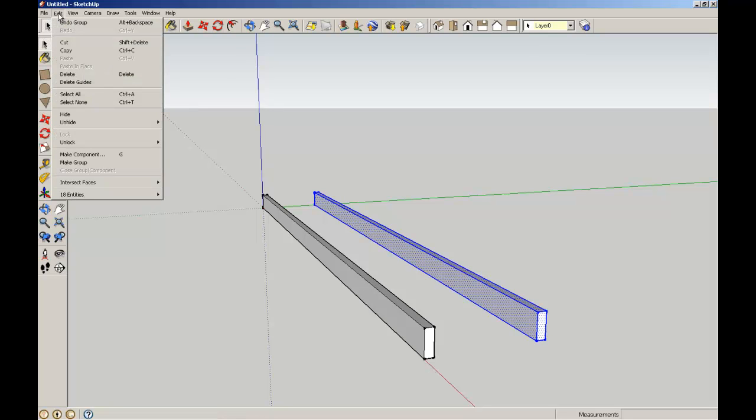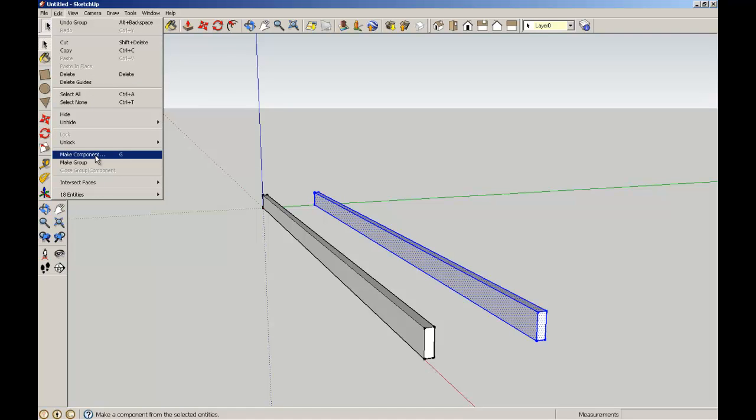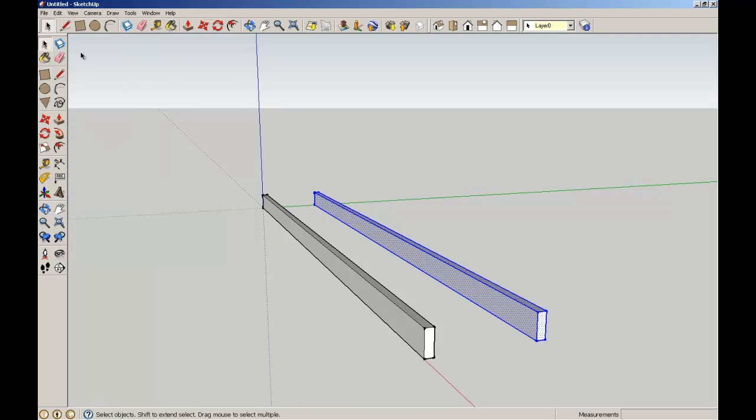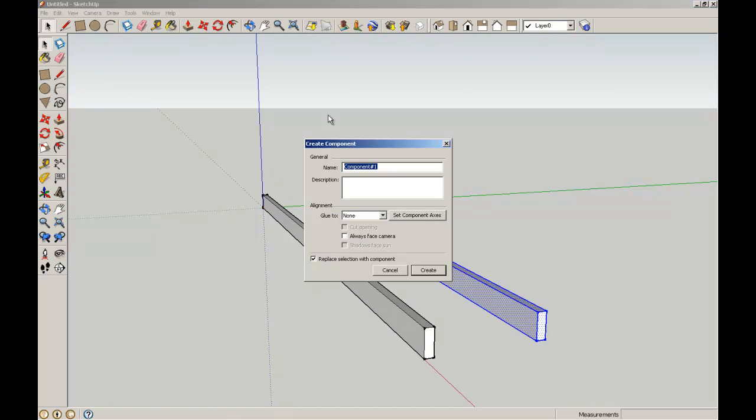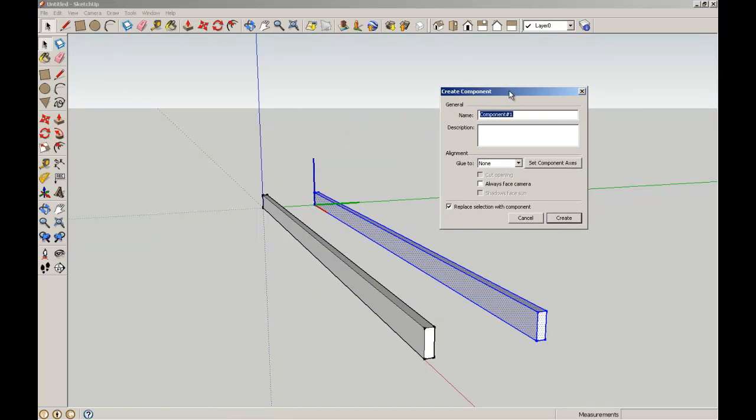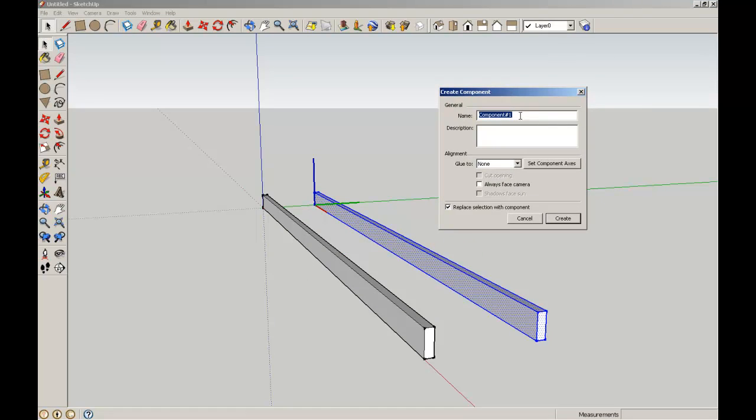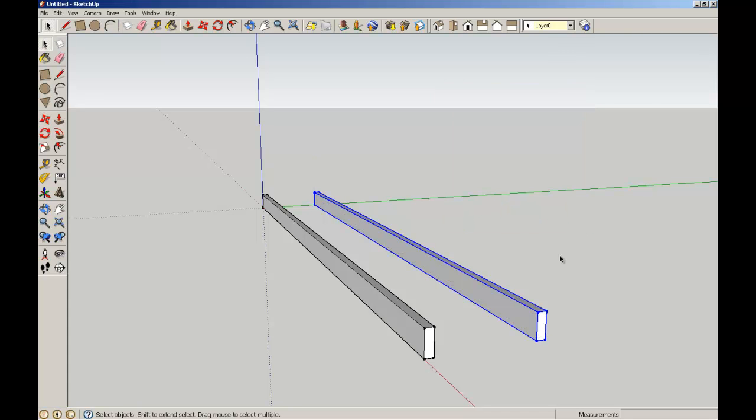We can make a component the same way through Edit, Make Component or in the toolbar through here we've got the Make Component tool. When we make a component it asks us for a name and we're going to call this joist1 create. When we highlight them they both look pretty much the same.